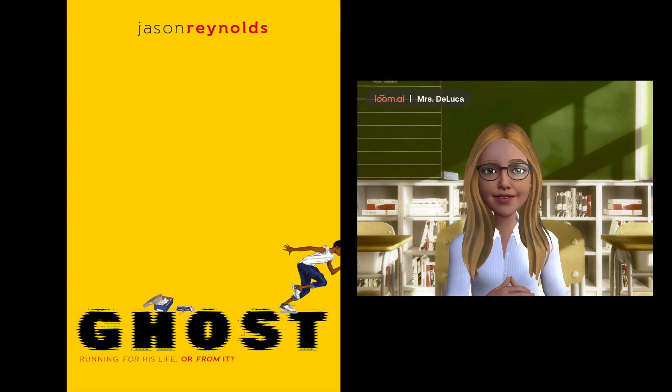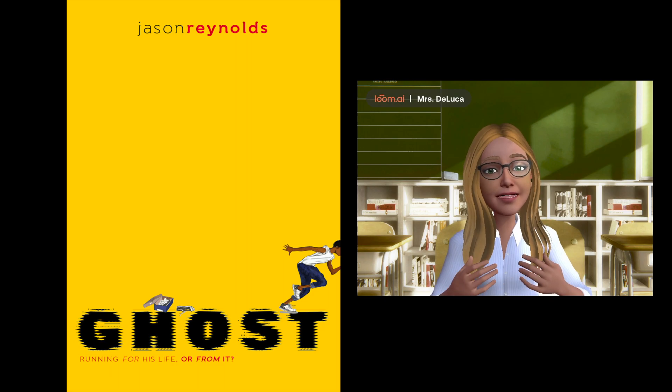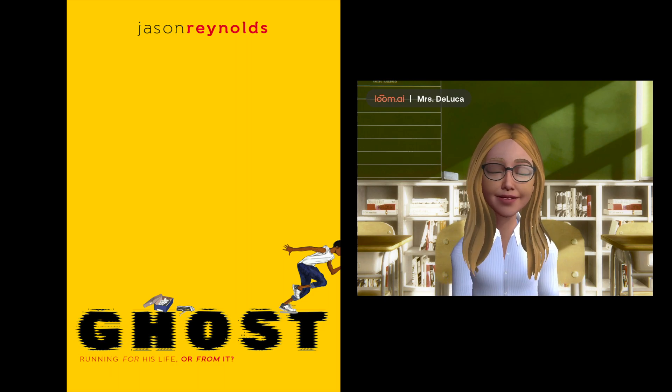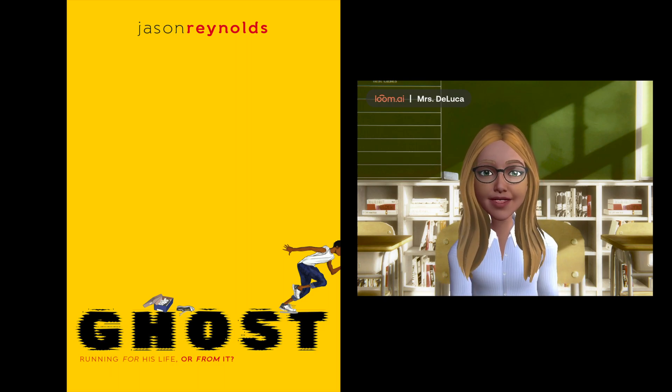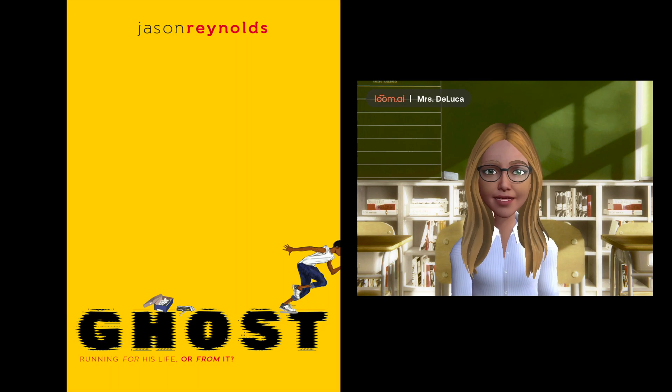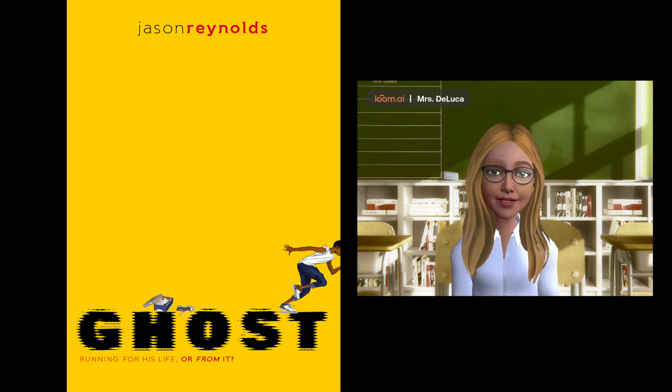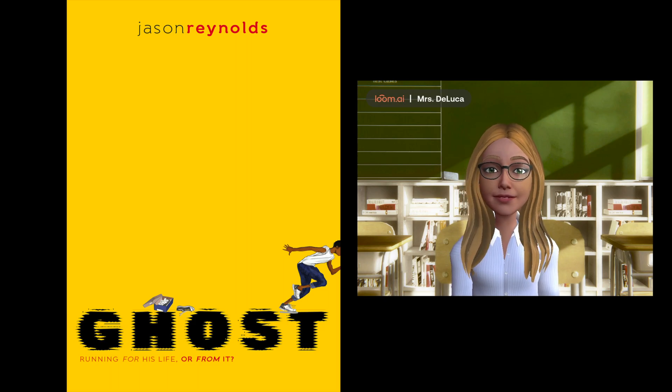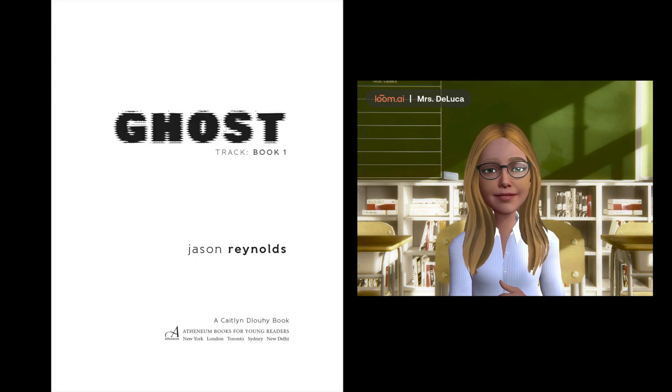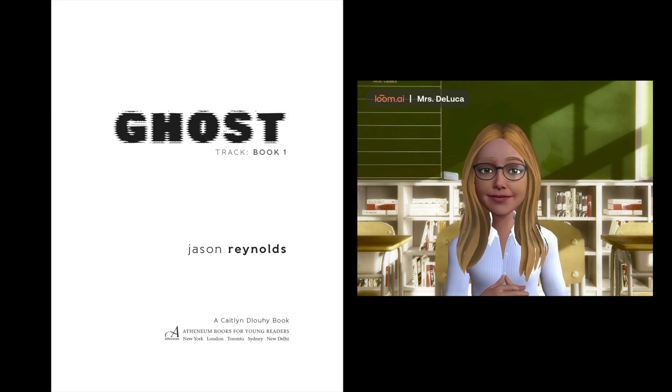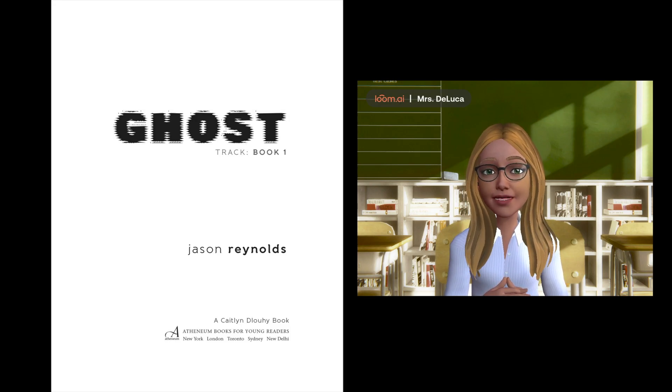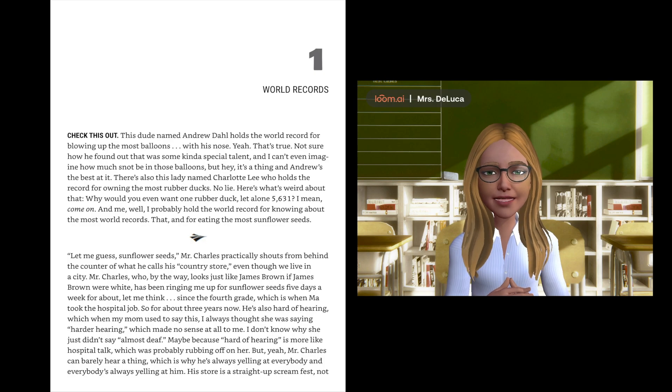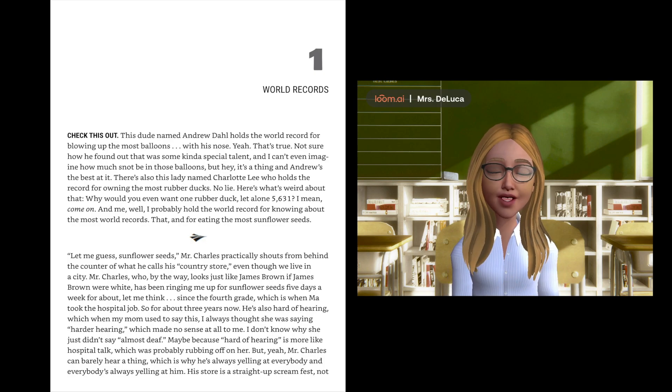Hi everyone, welcome to another First Chapter Friday. Today we will be reading another book that happens to be by a Black author for Black History Month, and it is Ghost by Jason Reynolds. Chapter 1, World Records.